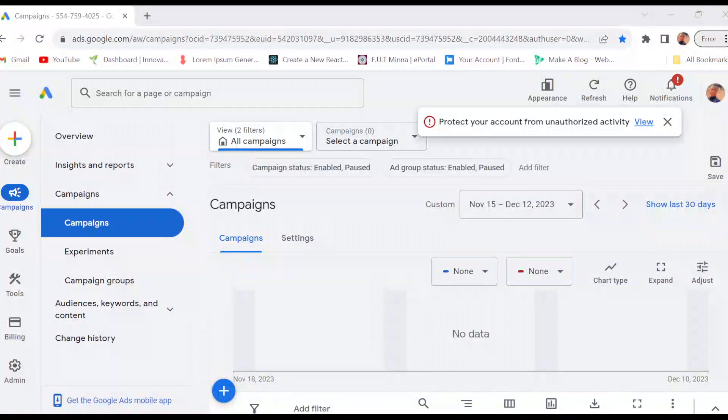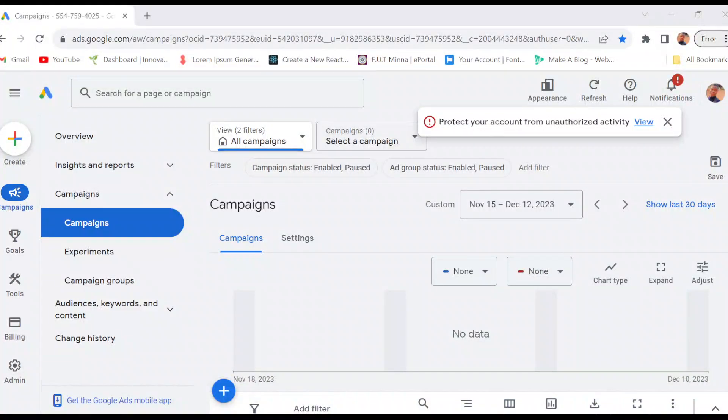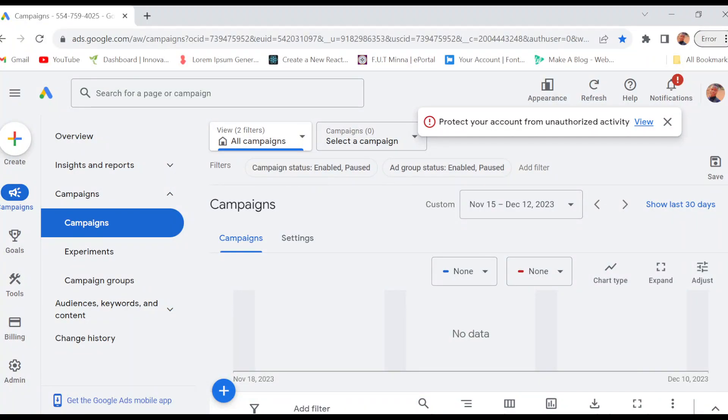How to create a campaign on Google Ads. Hi everyone, welcome to this tutorial. In today's tutorial, I'll be showing you how you can create a campaign on Google Ads.